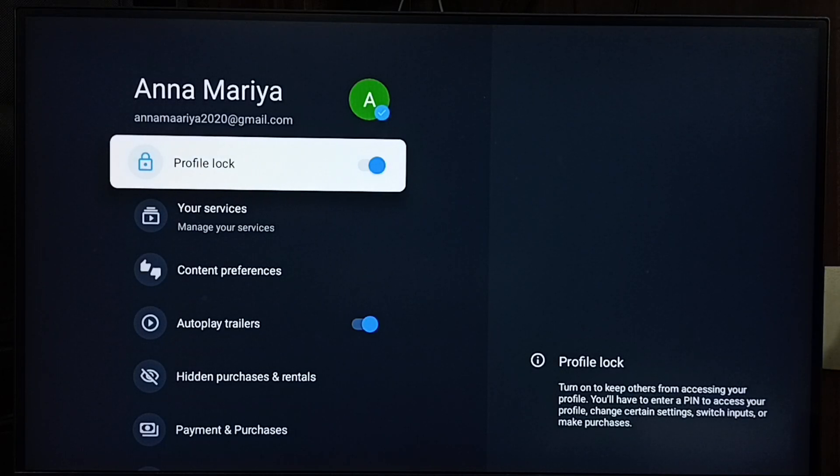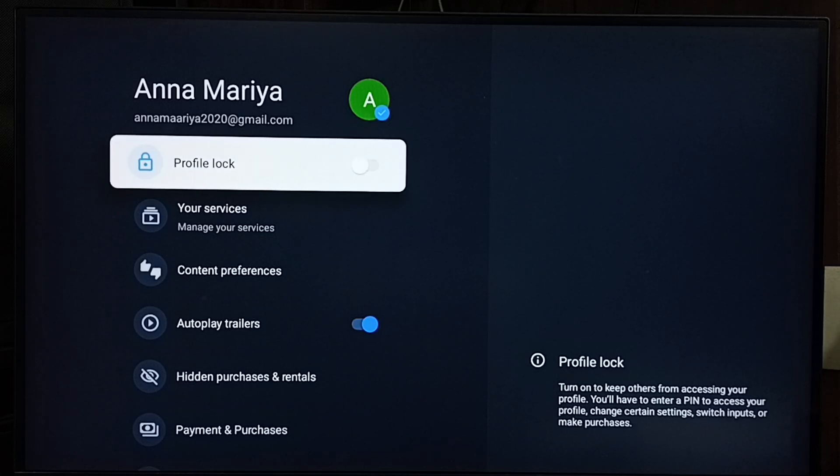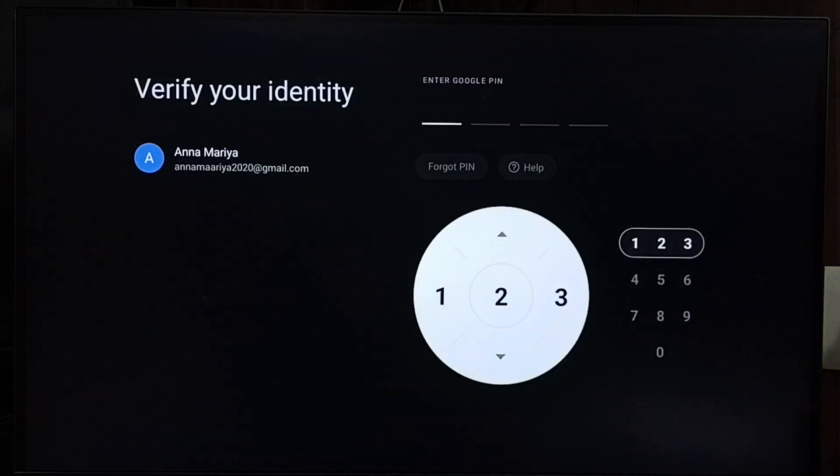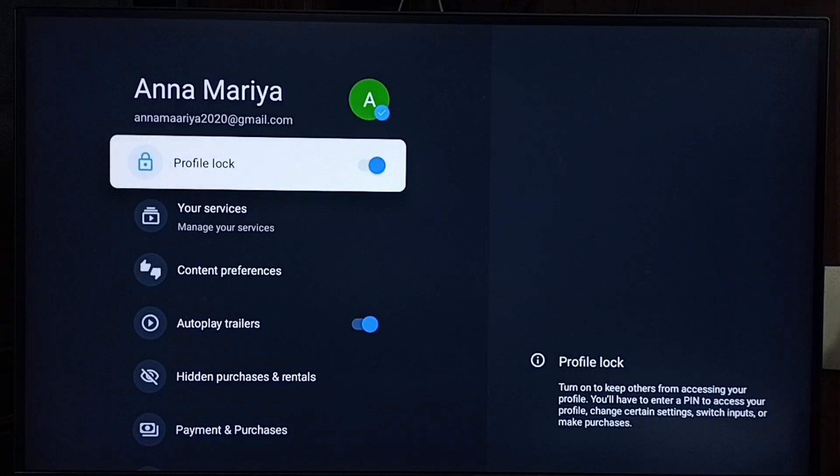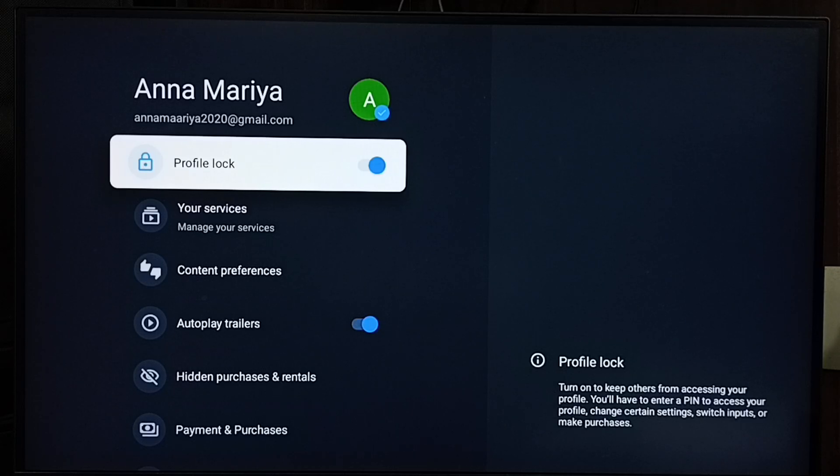So let me test it. Let me unlock the profile, then again lock. See, it's asking for the PIN. Let me enter the new PIN, 4646. See, it's working.